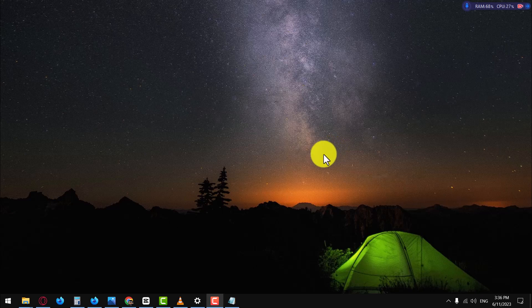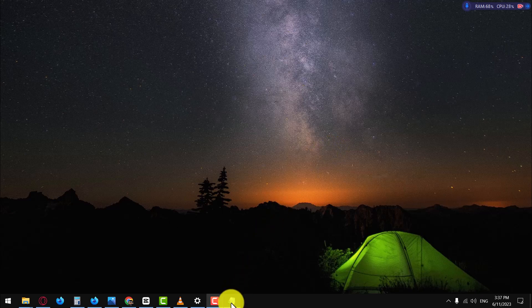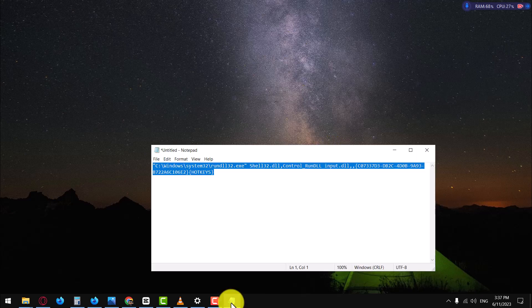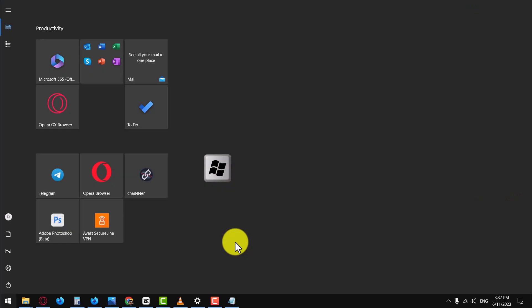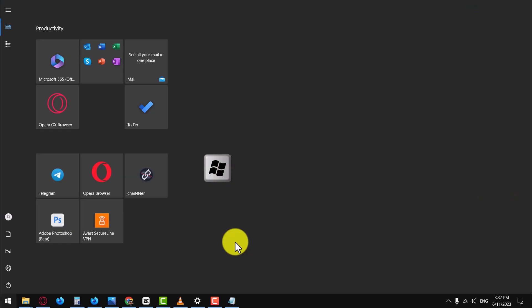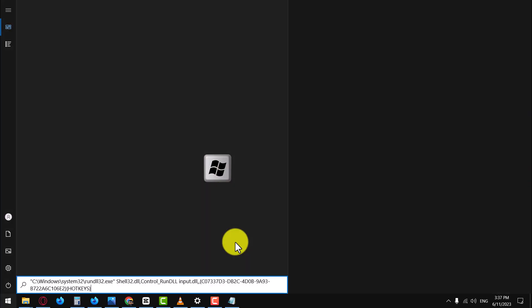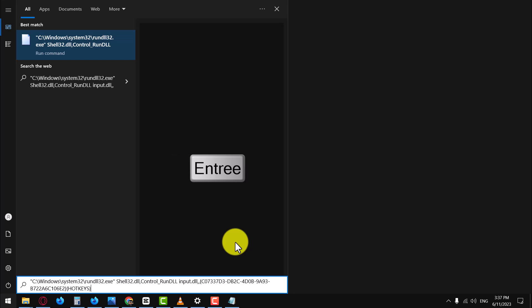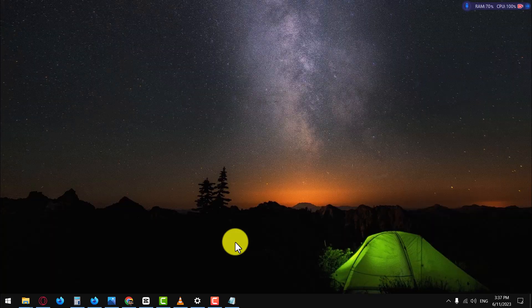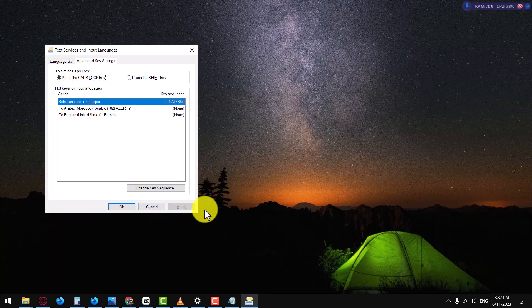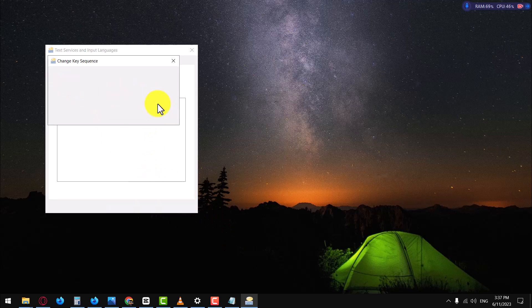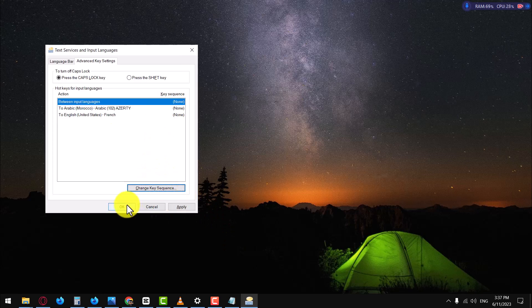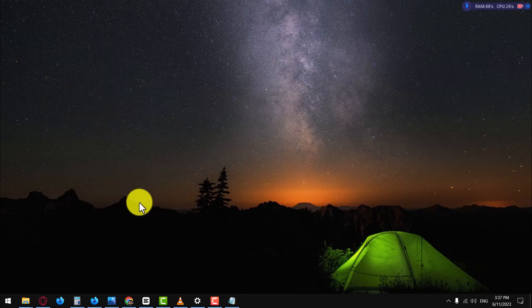Copy the following line of code from the description of this video. Press the Windows key on your keyboard. Press and hold the Ctrl key, and then press V to paste the code into the search bar. Press Enter to execute the code. Now follow the same steps we discussed earlier to complete the process of disabling the Alt+Shift keyboard shortcut.